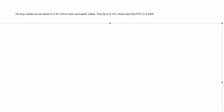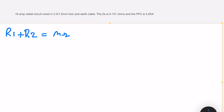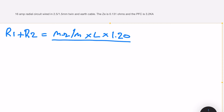Now doing the same thing for the fault current. The first thing we do is calculate R1 plus R2. The difference from the short circuit calculation is that we now have a reduced size CPC. So we take the values for milli-ohms per meter for the 2.5 and 1.5 from the on-site guide — that's milli-ohms per meter multiplied by length multiplied by the correction factor of 1.2, divided by 1000. It's the same equation but with the different value for milli-ohms per meter due to the reduced size CPC.